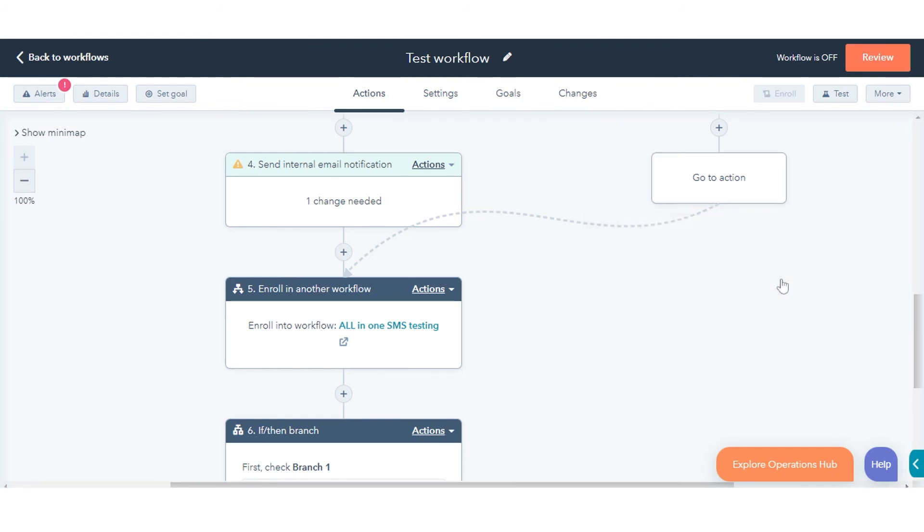That's how you can connect workflow branches using Go-to-Other action in HubSpot.